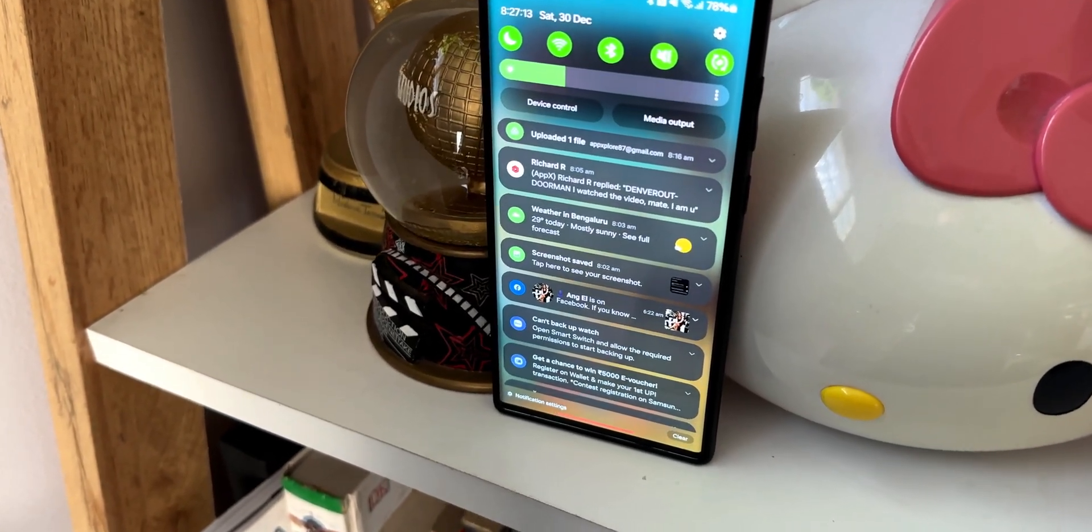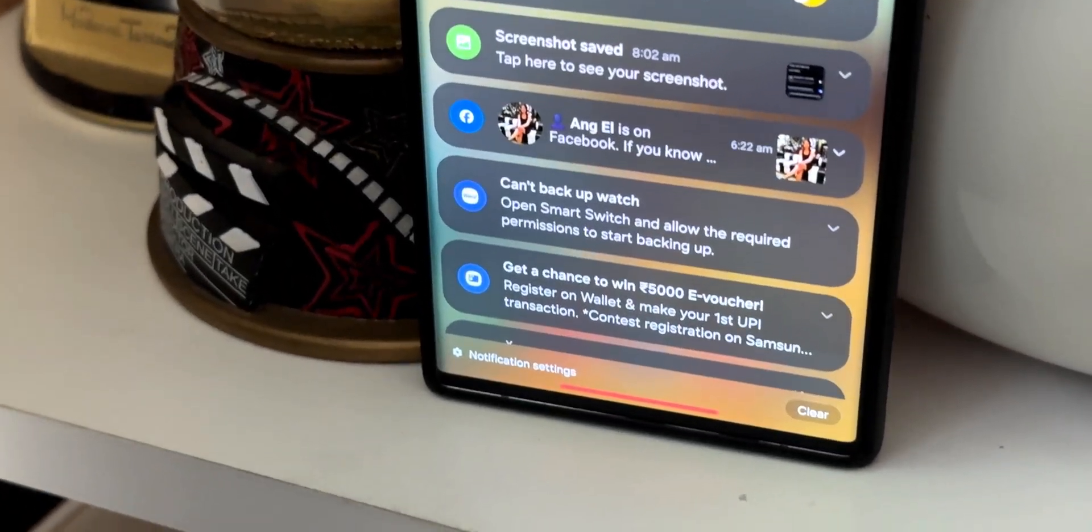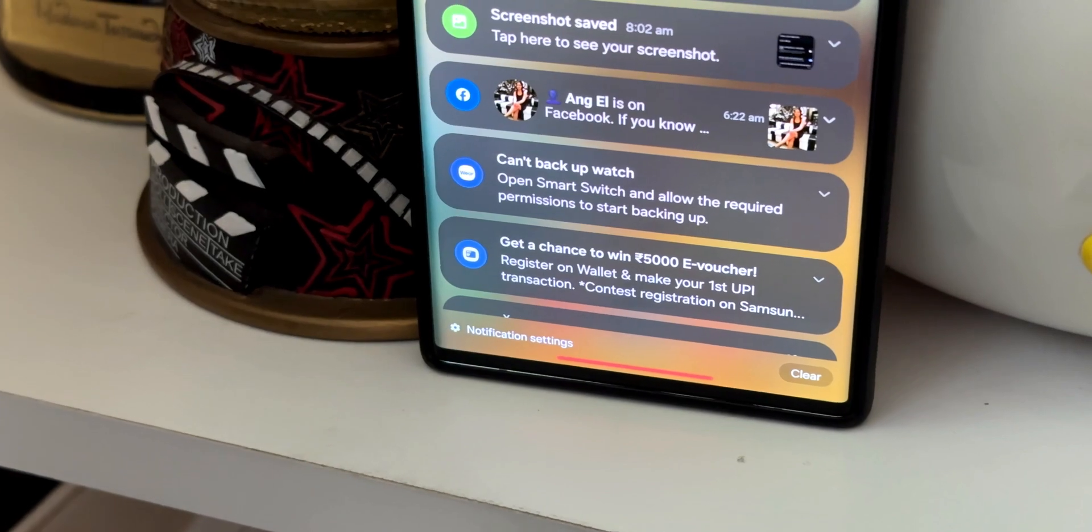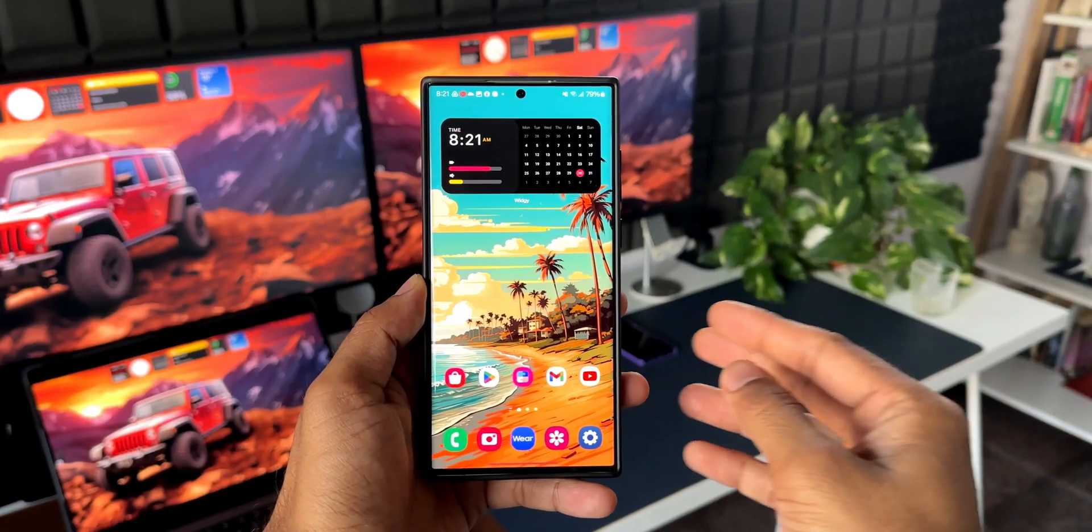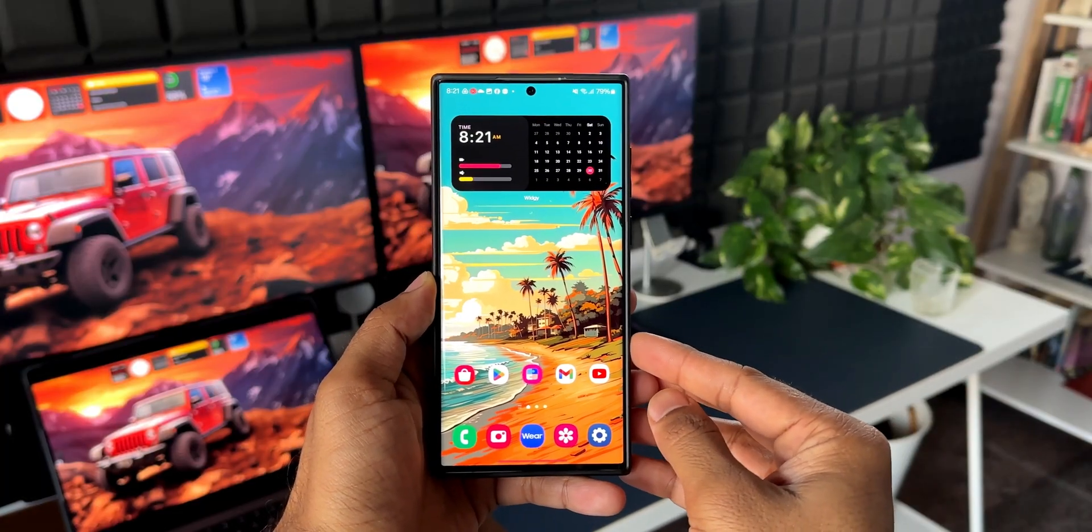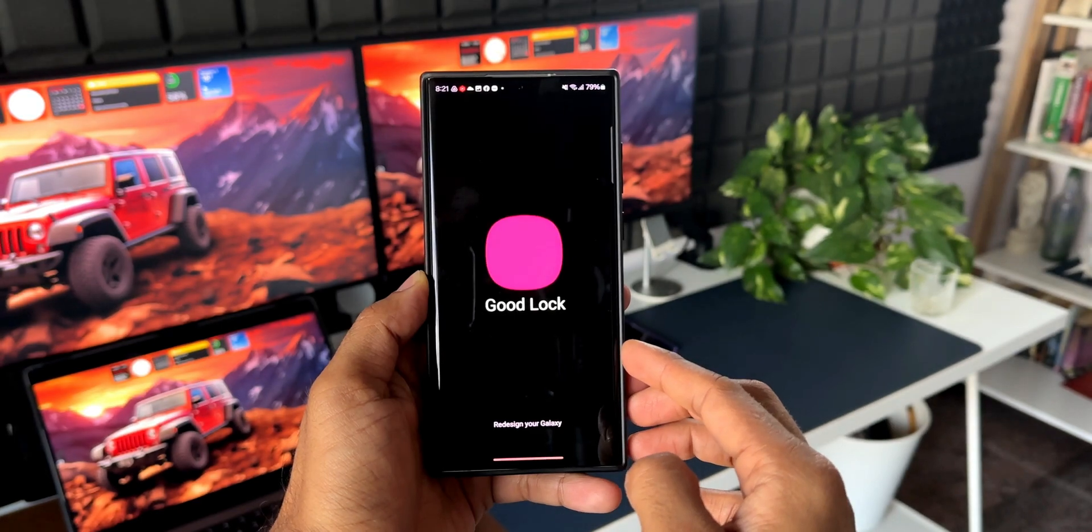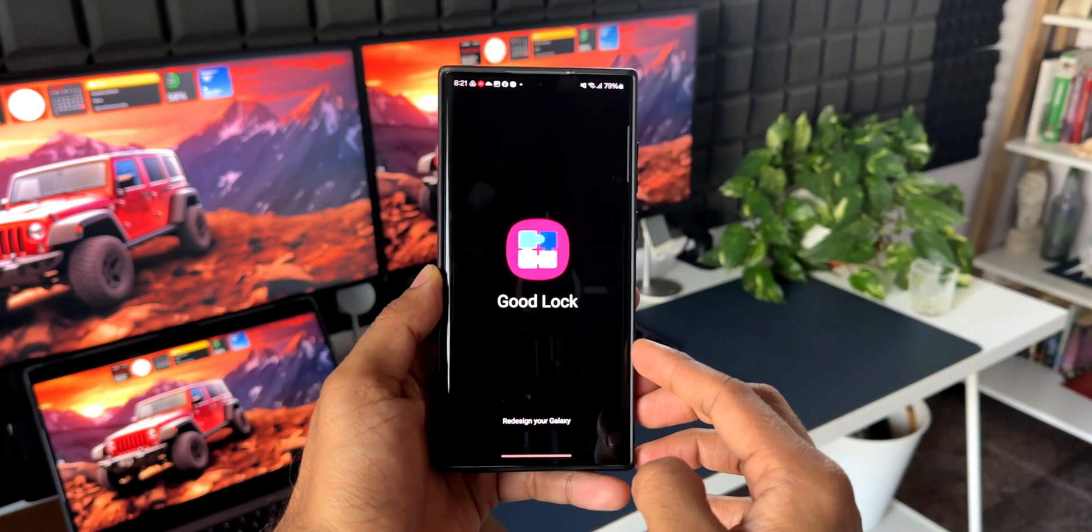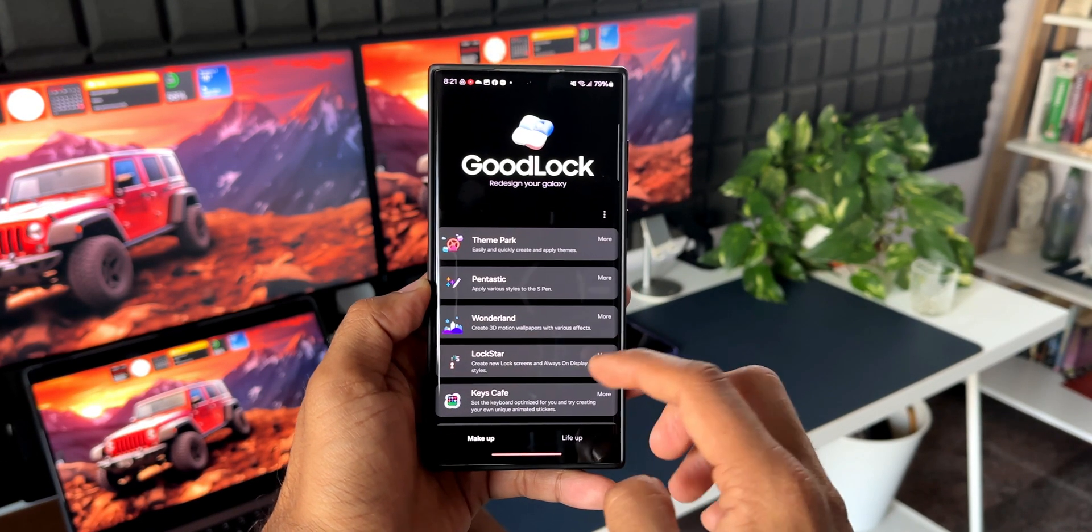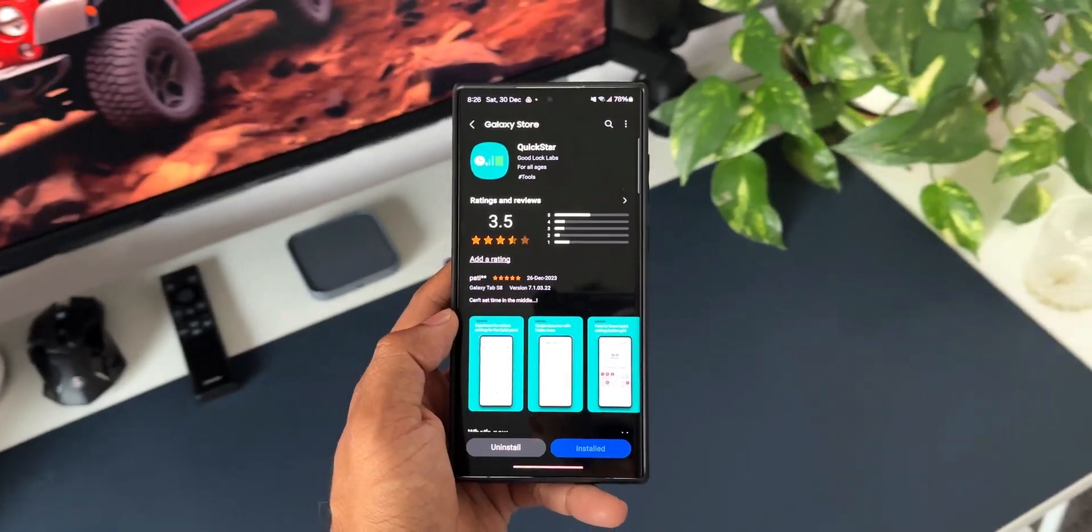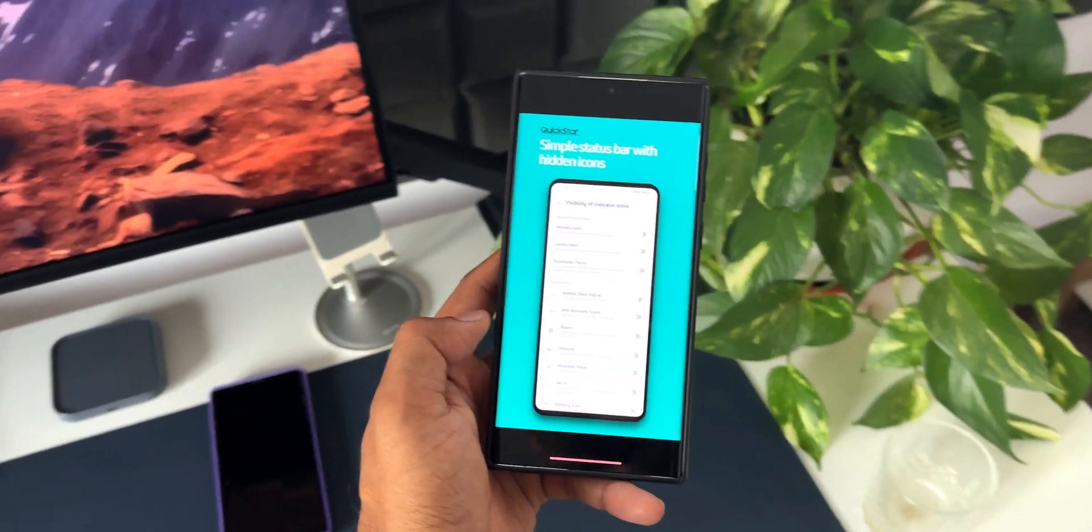To do this, all you need is a Good Lock module called Quick Star. If you don't have Good Lock in your region, you can download the Nice Lock or Fine Lock application, which enables you to install the APKs for these modules.